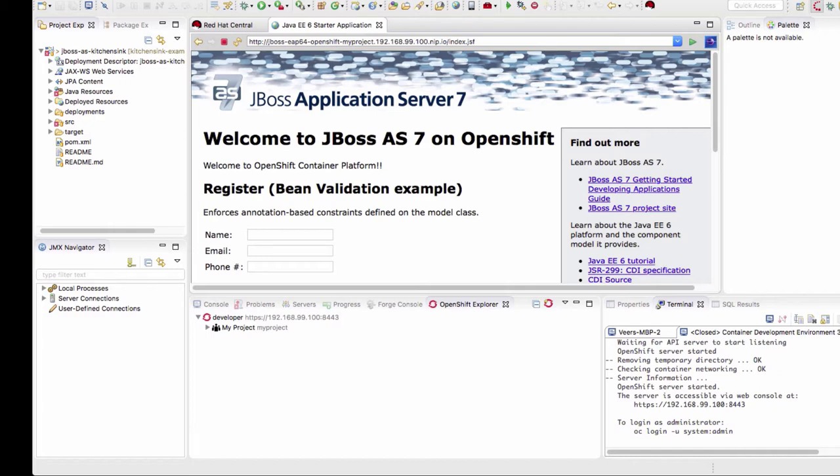In this video we will see how to debug an application step-by-step using JBoss Developer Studio.